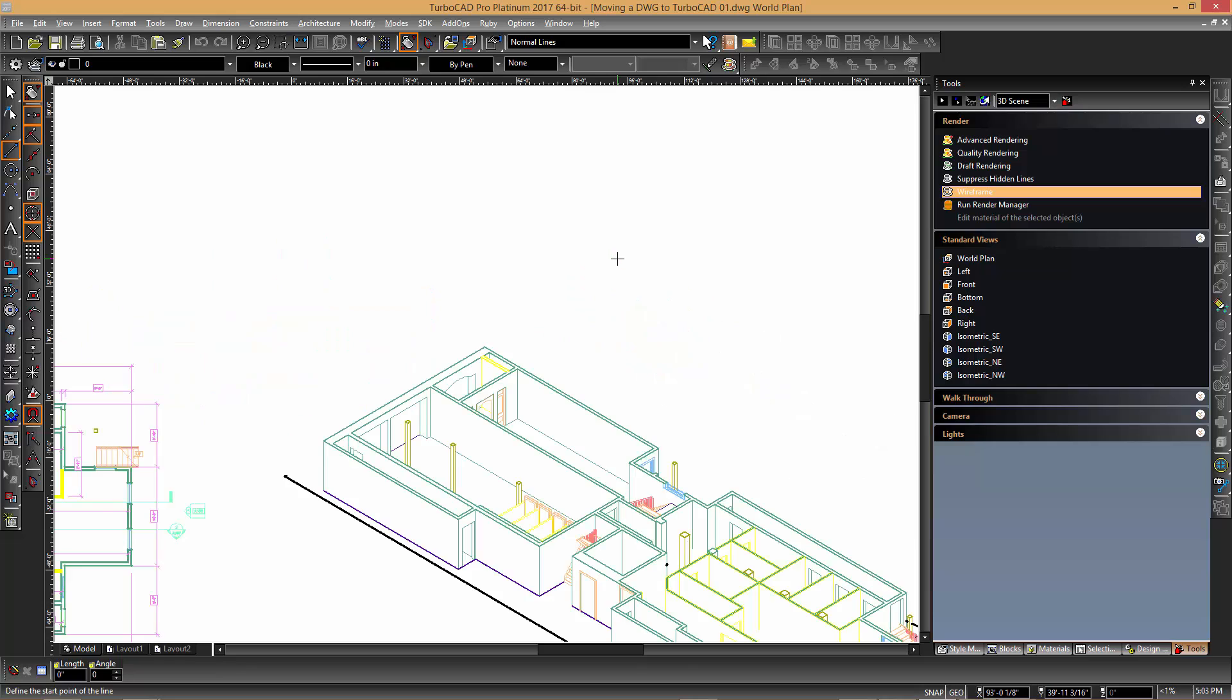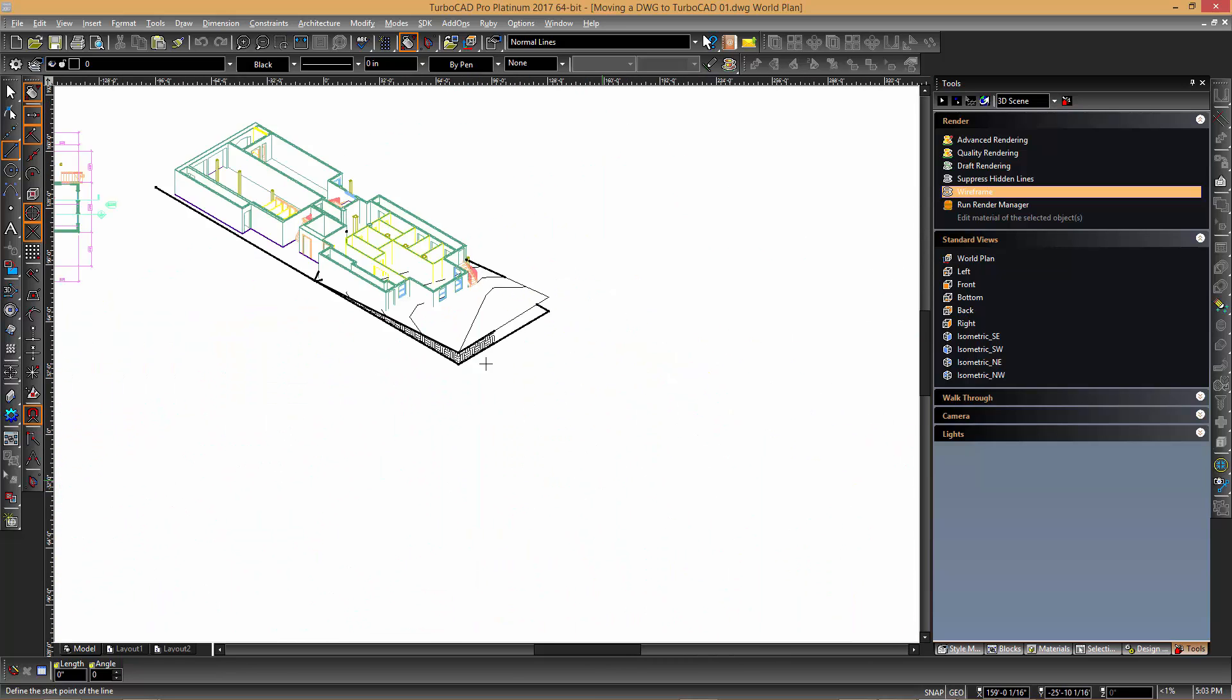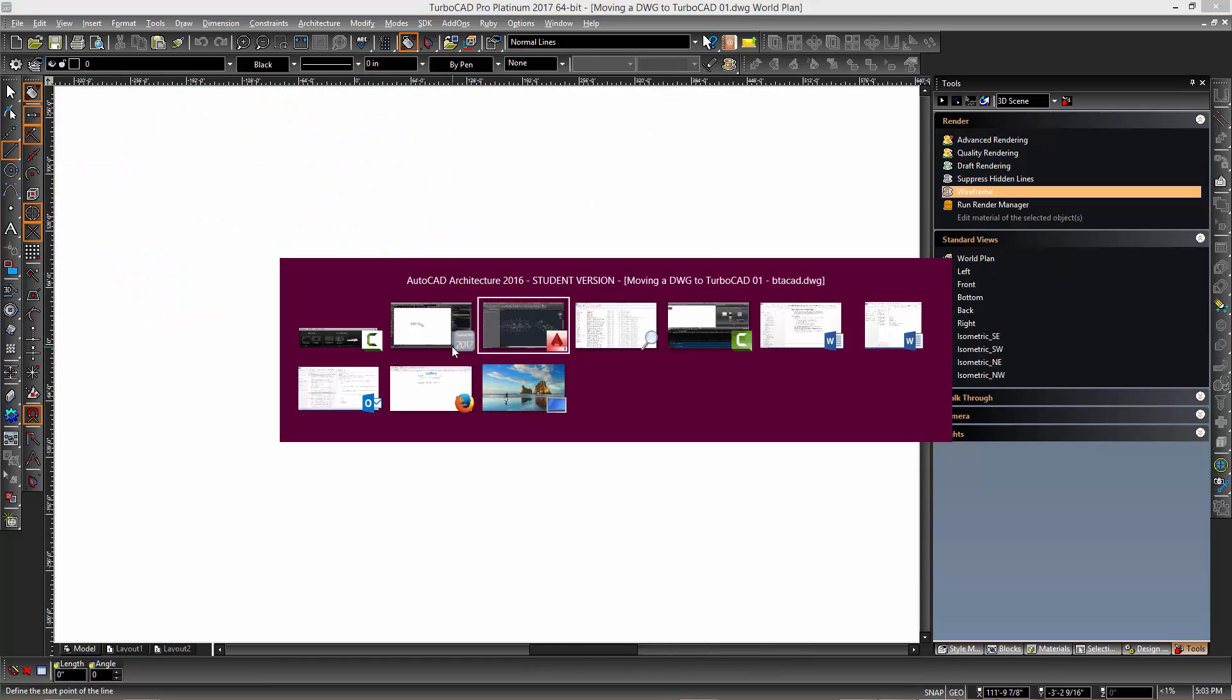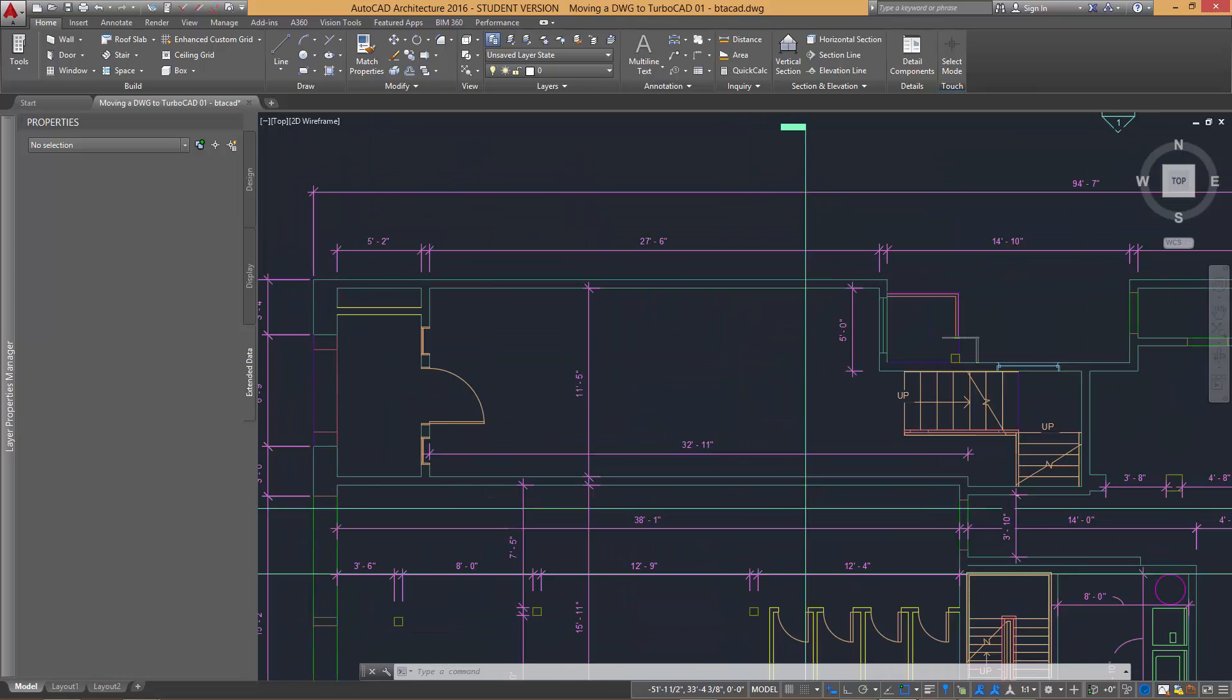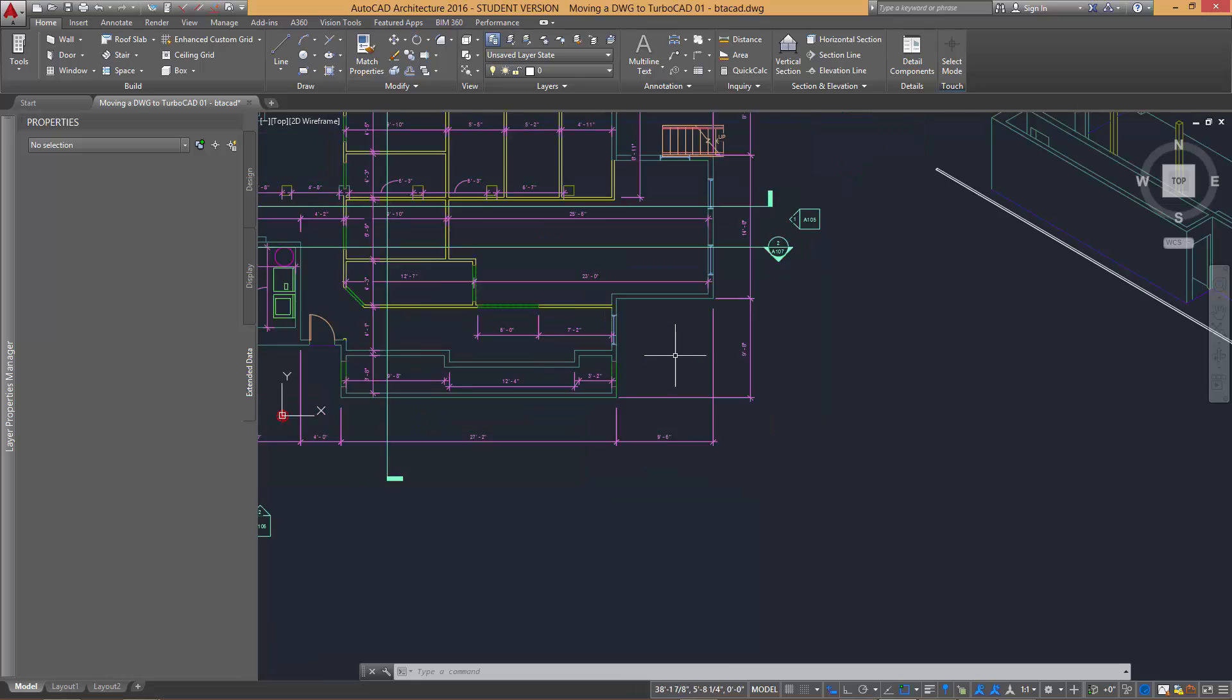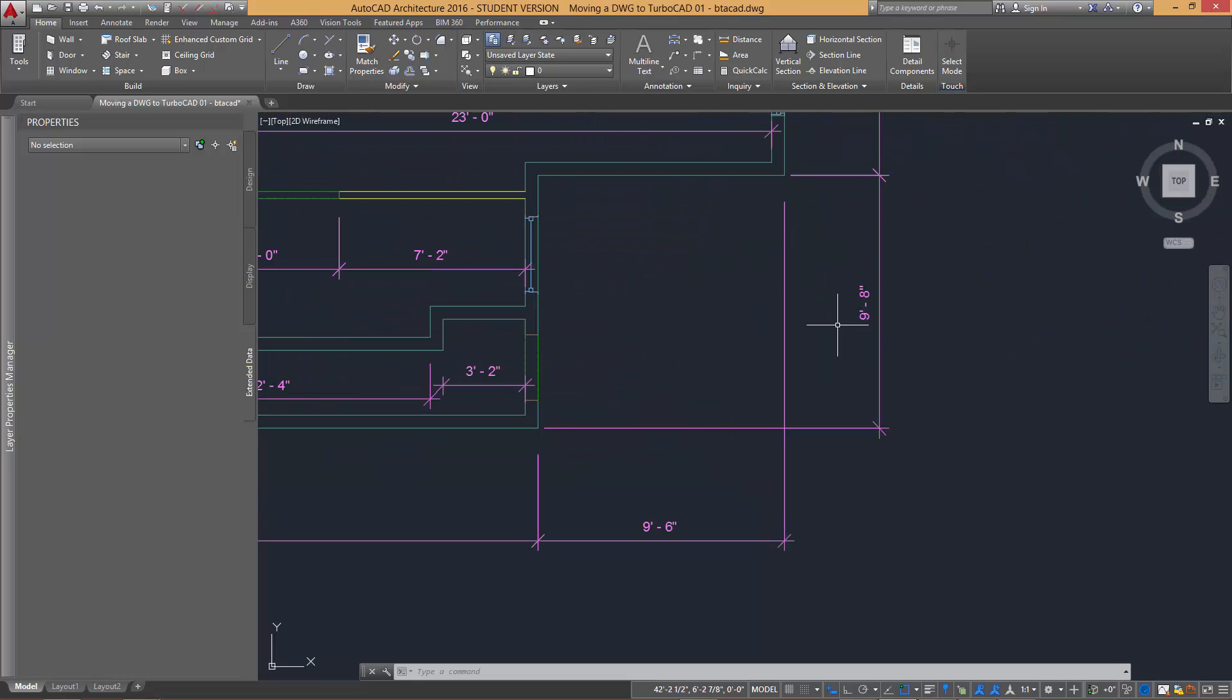It is easy to zoom in and out to specific areas of the drawing by firstly moving the cursor to a point of interest and then rolling the wheel mouse back and forth. Switching back to AutoCAD we can see there is similar functionality where you position the mouse at the point of interest and roll your wheel mouse forward and back.